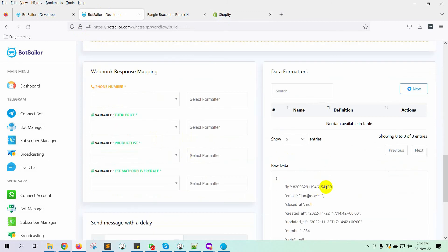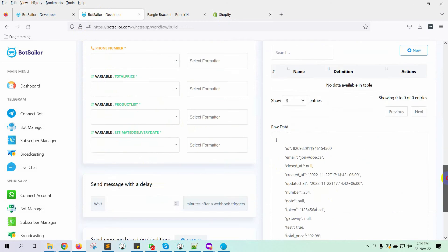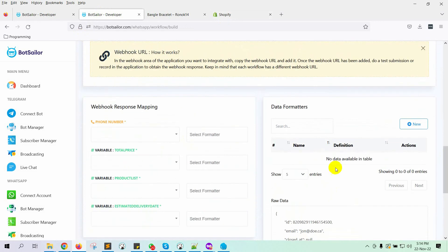Yes, we have the response with sample data. Now let's map the Webhook response.